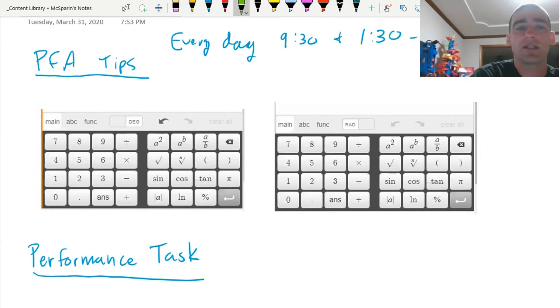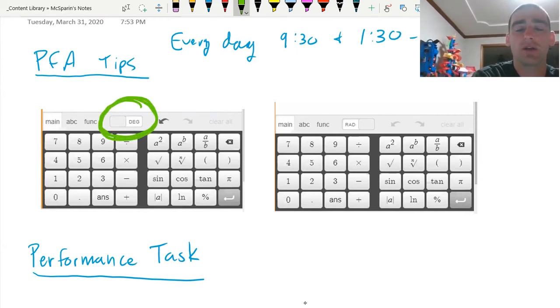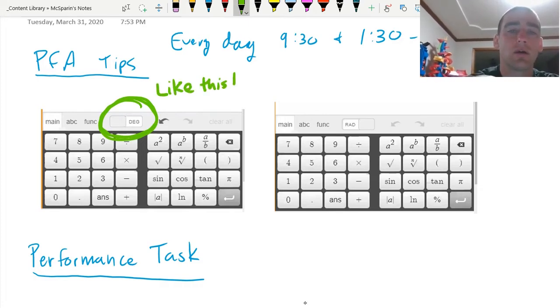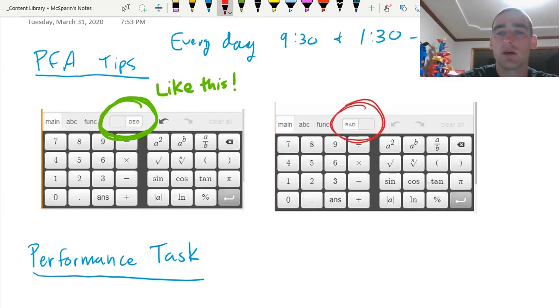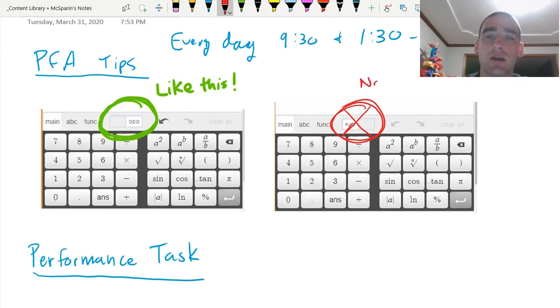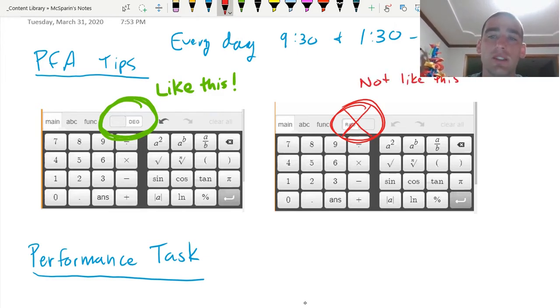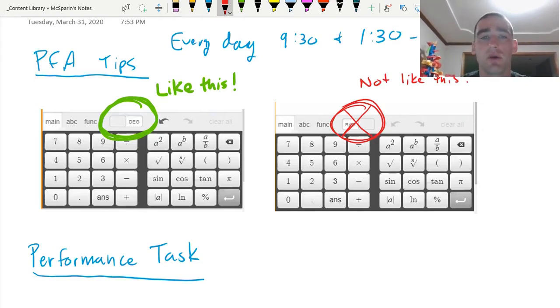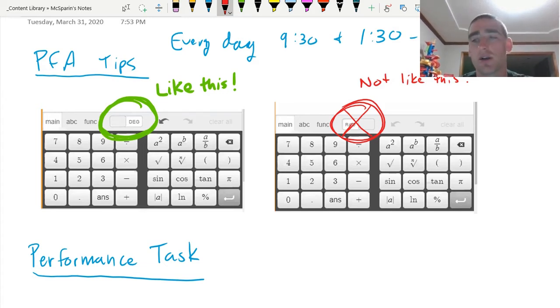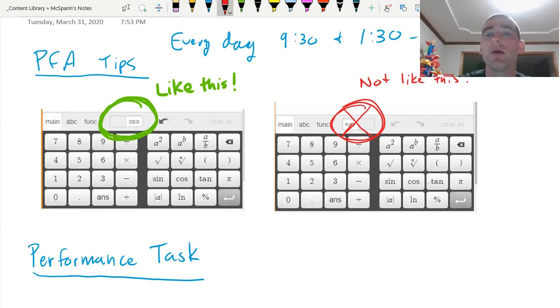What Gage and I figured out today is that you want to make your calculator look like this. We do not want your calculator to look like this. You want to be able to see the DEG for degrees. I know it's confusing because that toggle switch will slide over on top of degrees and you're not really sure if you chose degrees or not. You want to be able to see degrees. That's how you know that you're on the right thing.